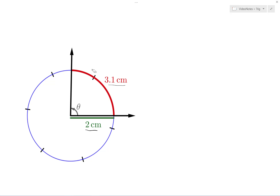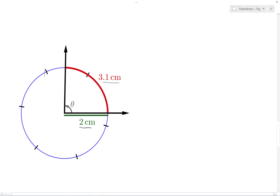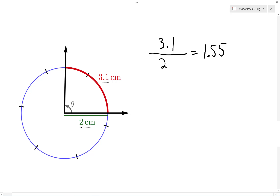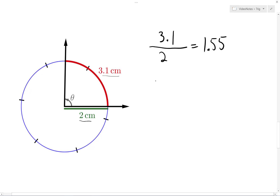However, we can get a more exact answer. To measure the subtended arc of 3.1 centimeters in units of the radius of 2 centimeters, we compute the quotient 3.1 divided by 2, which tells us how many times as large 3.1 is relative to 2 centimeters. So 3.1 divided by 2 gives us 1.55, which tells us the subtended arc is 1.55 times as large as the radius. Therefore, the radian measure of this angle, theta, is equal to 1.55.